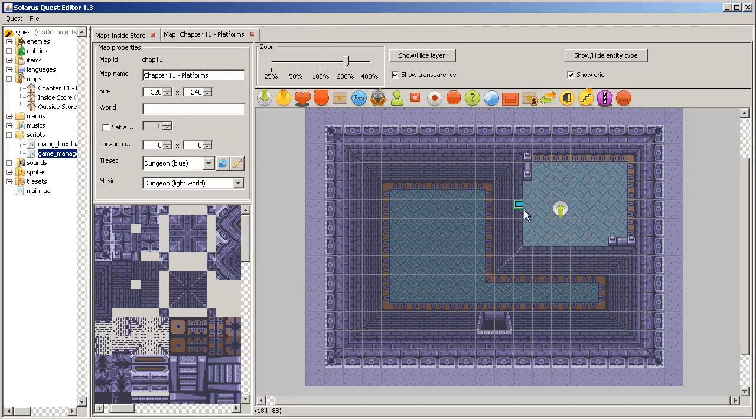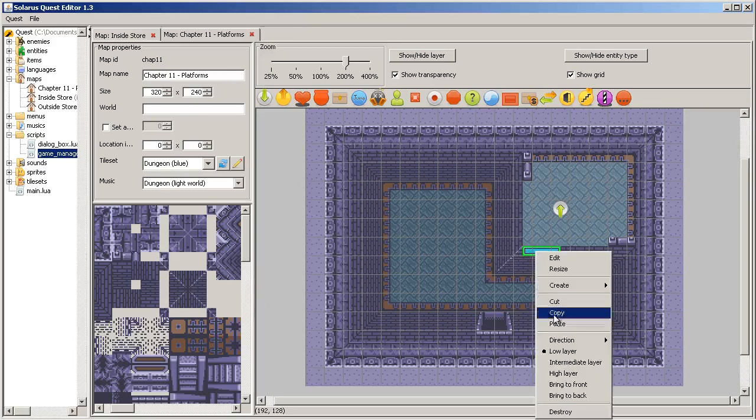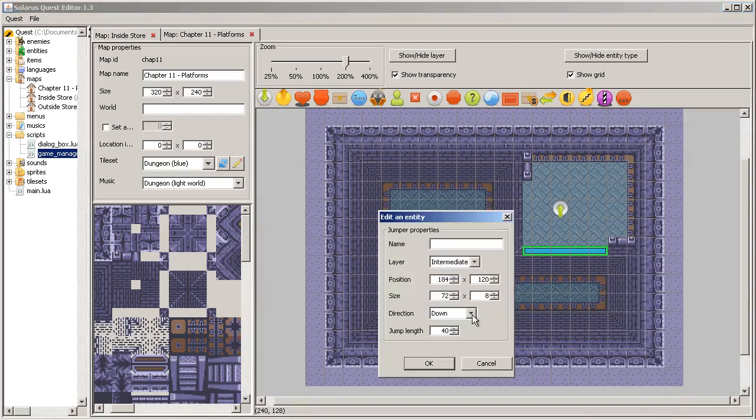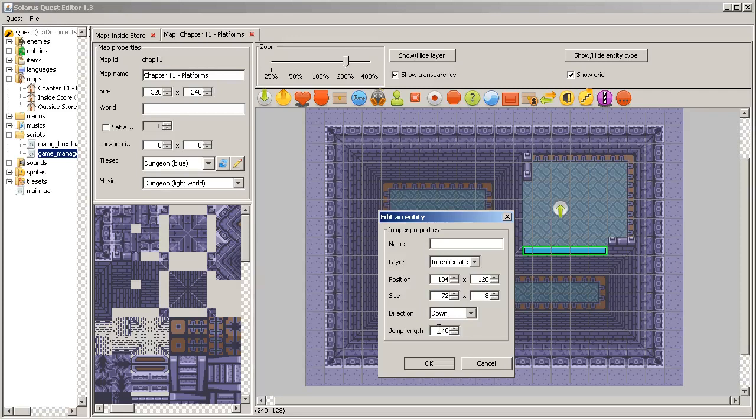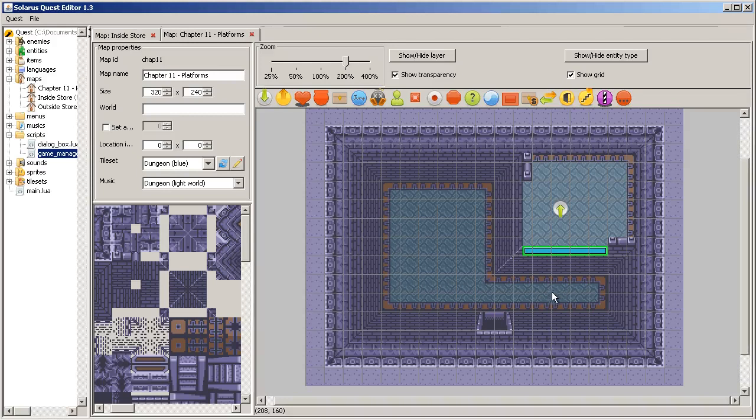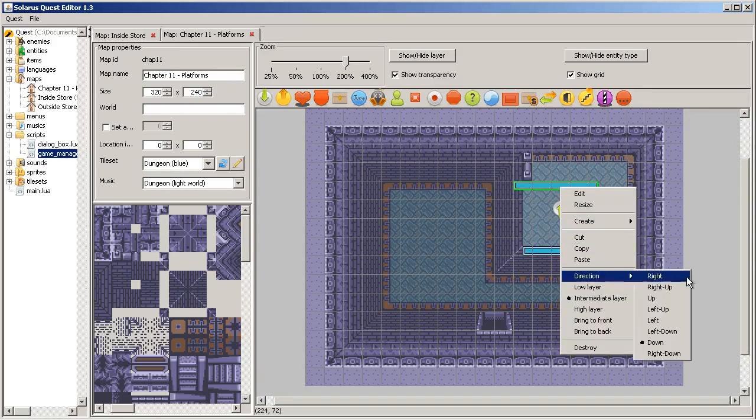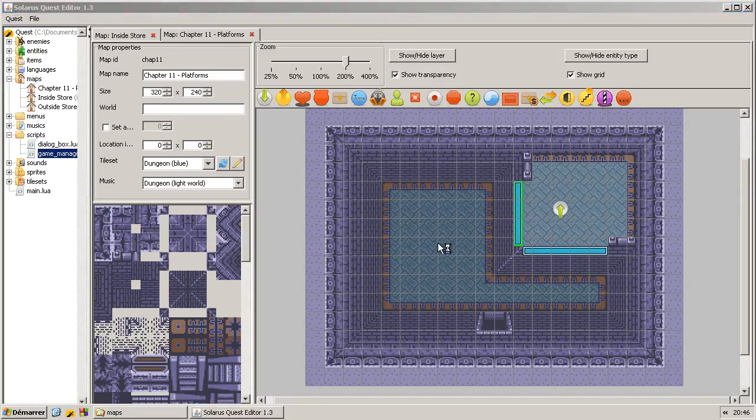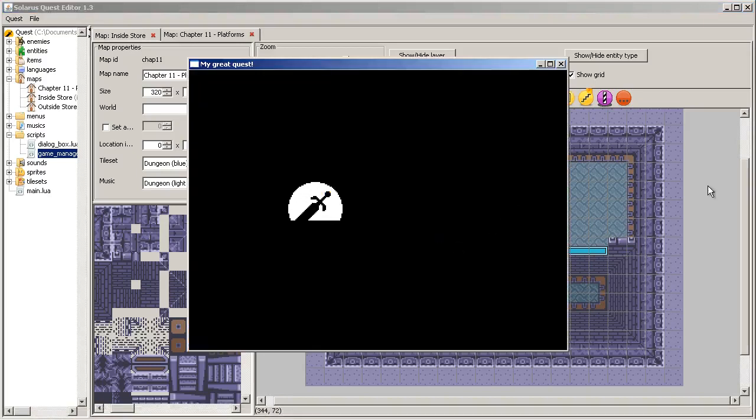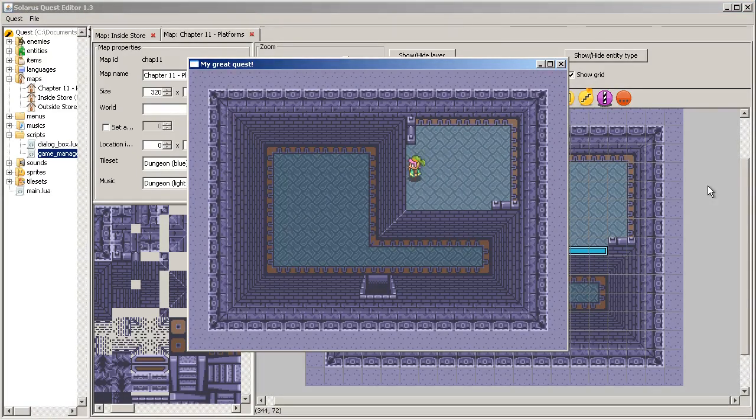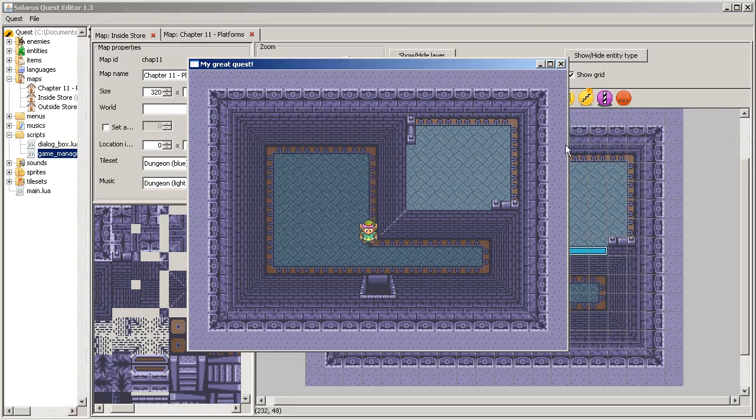So let's make a jumper on the intermediate layer. Jump to the south. And the default jump distance right here, 40 pixels, is adapted to dungeons. So you can check if you want, but it is the exact jump distance that we need.